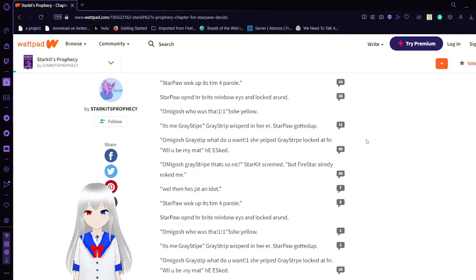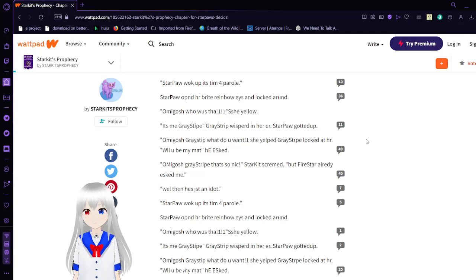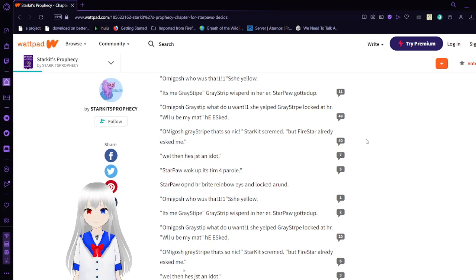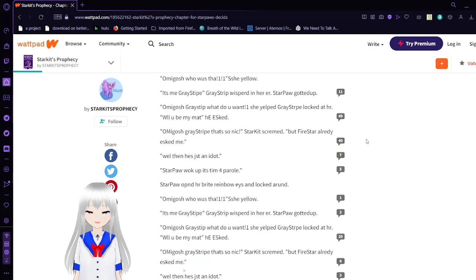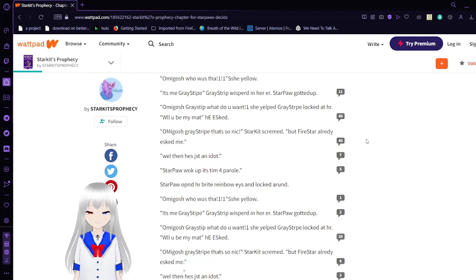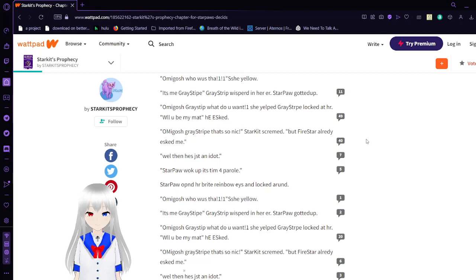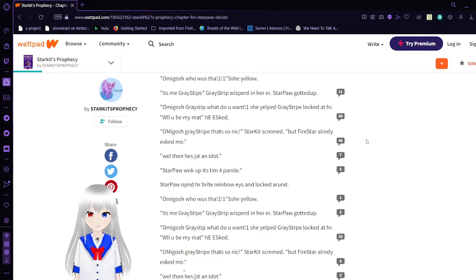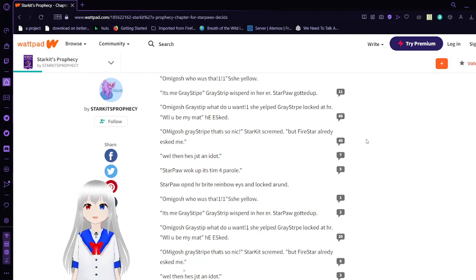It's me. Graystripe. Graystripe. Graystripe whispered in her ear. Starfall got it up. Oh my gosh. Graystripe. What do you want? She yelled. She yelled. Graystripe. Looked at her. What? Will you be my mate? He asked.